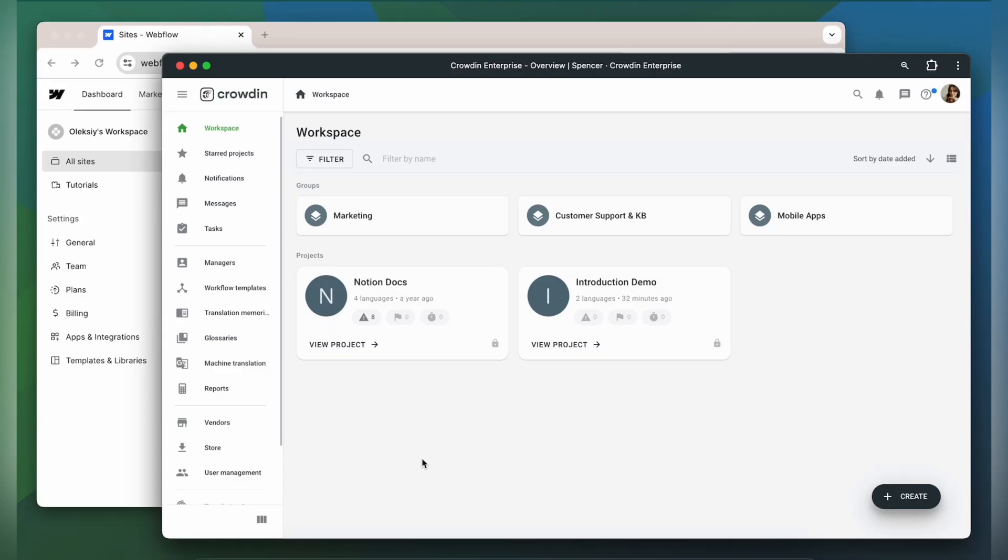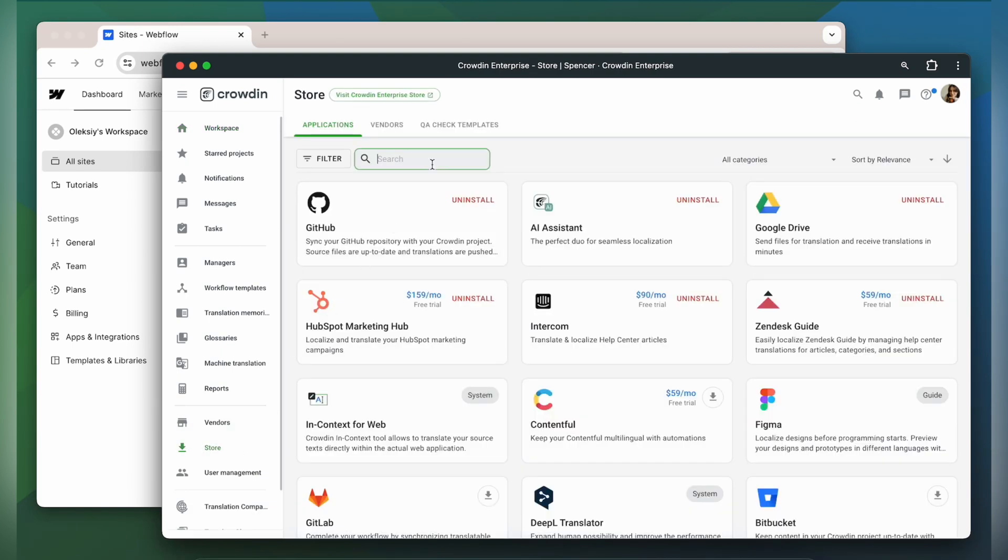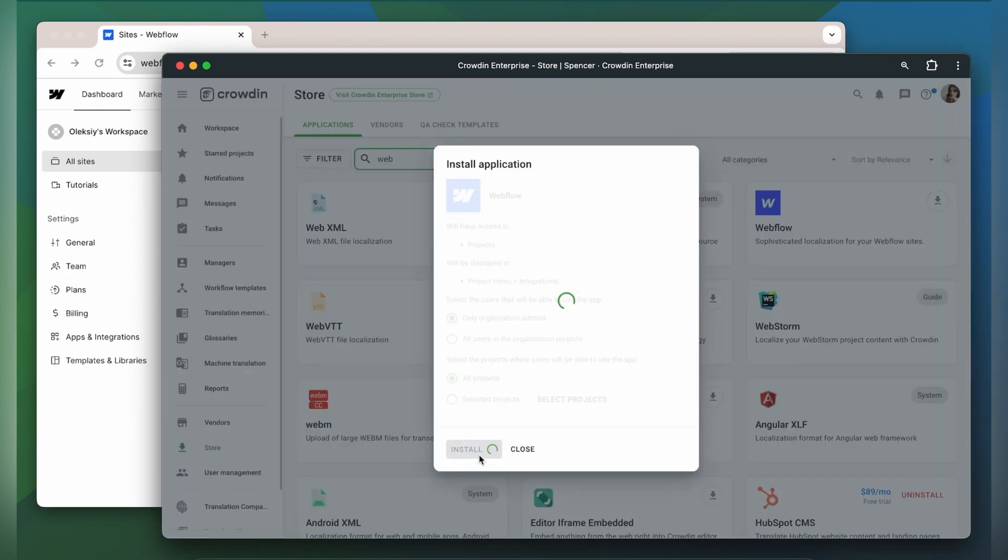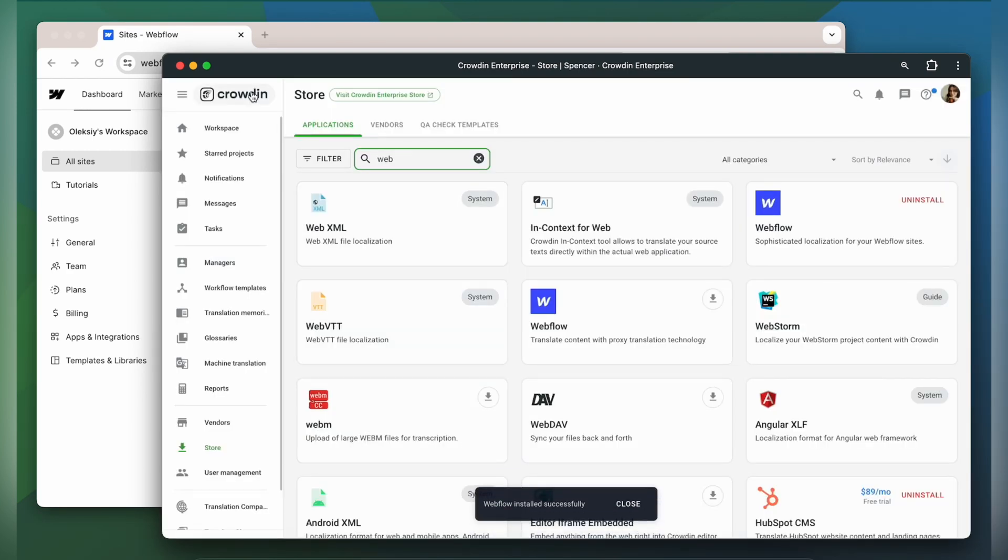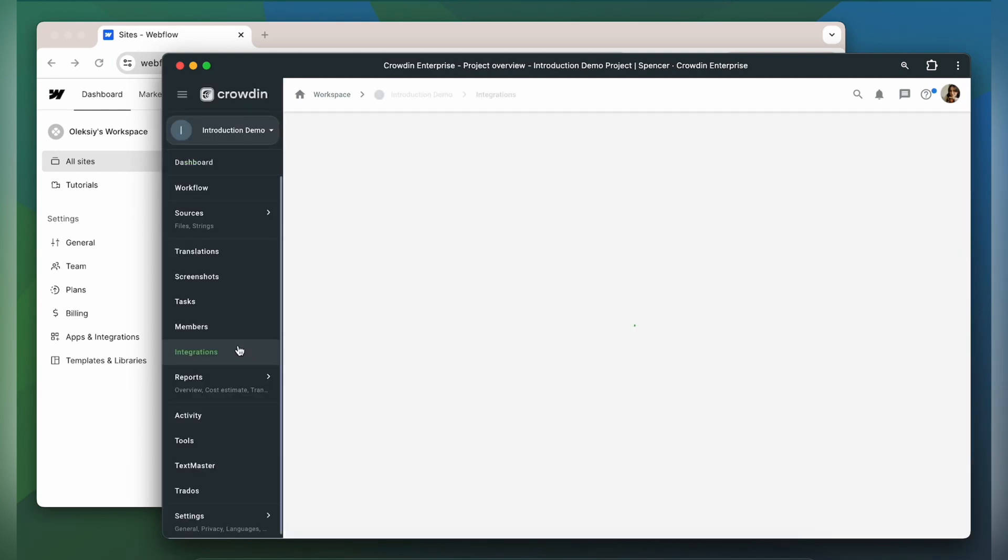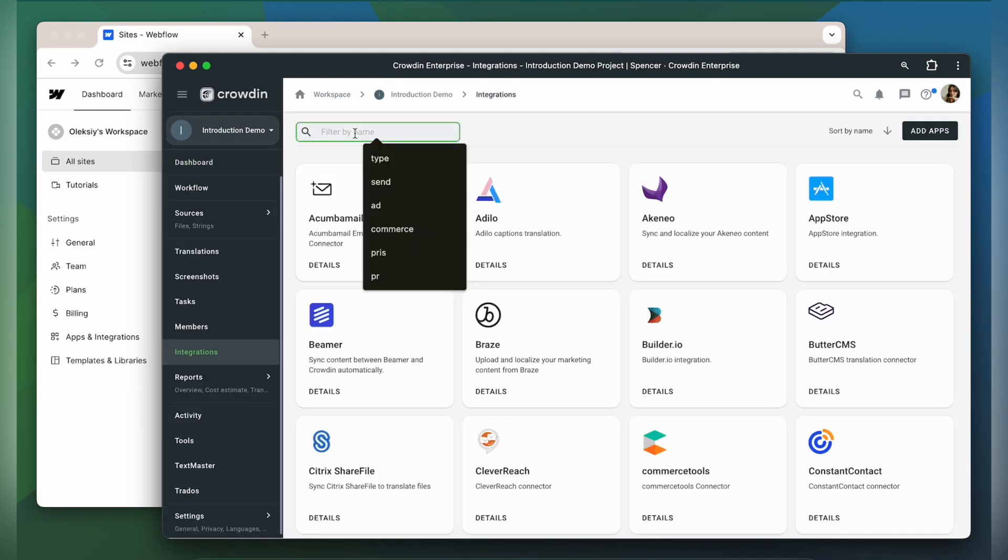To integrate Crowdin and Webflow you'll need to have a Crowdin Enterprise or crowdin.com account. I already have an account and I created a project in Crowdin Enterprise. The first thing we always do is go to the Crowdin store and install the app. Once installed you can find it in your project's integration section.